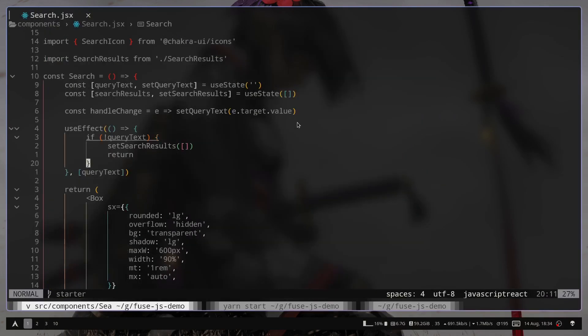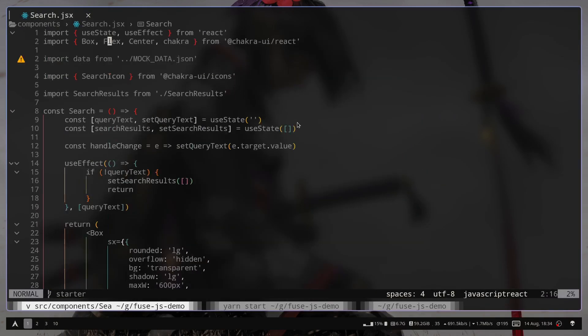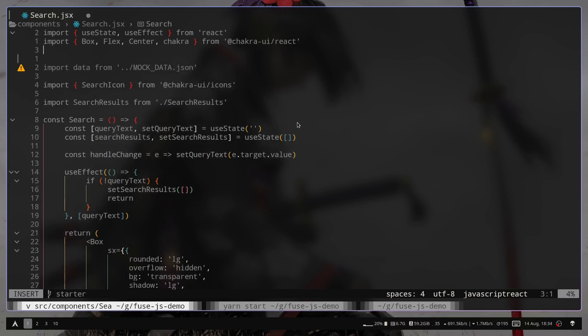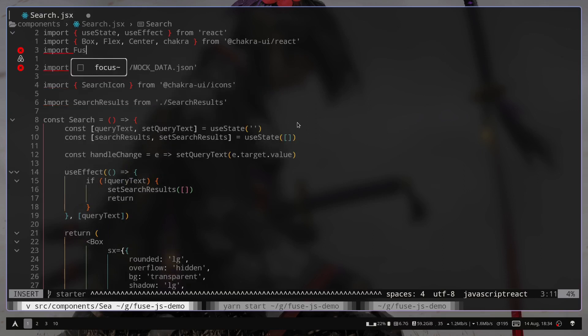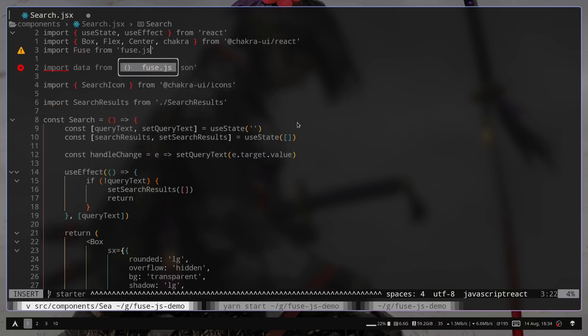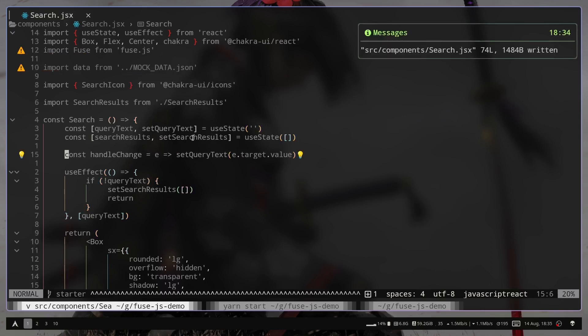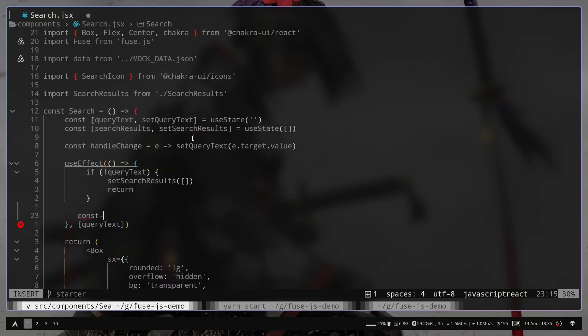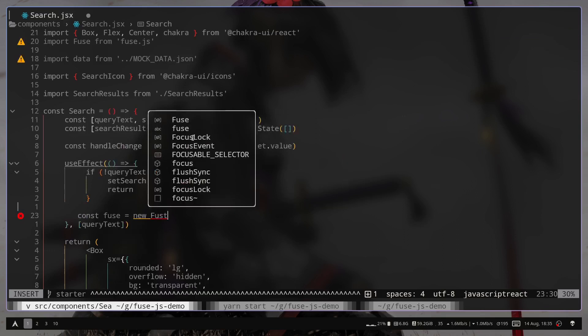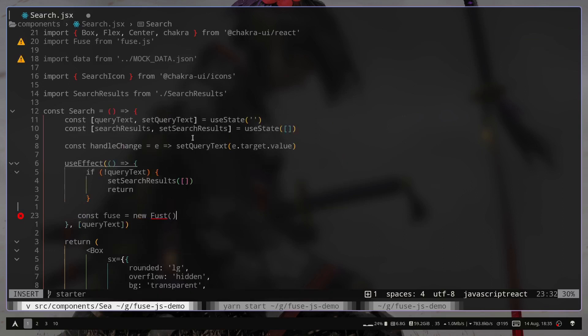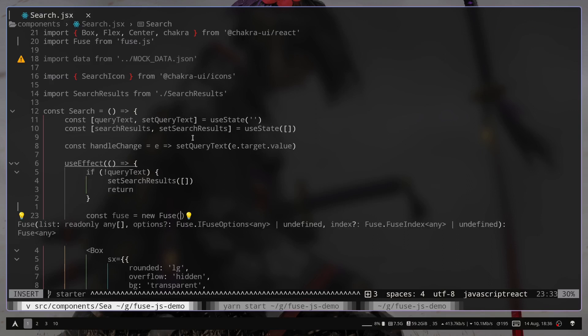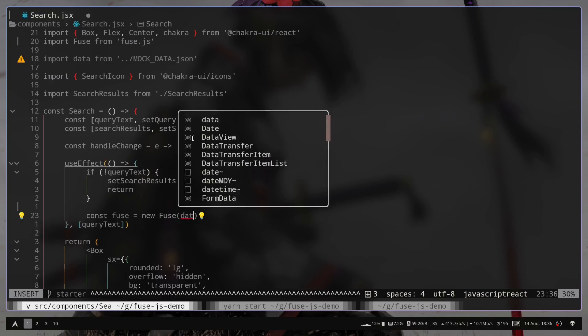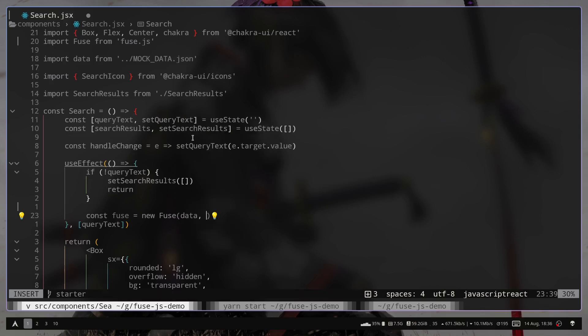So first we need to import fuse.js. So import Fuse with capital F, because it's a class, from fuse.js. So go to the useEffect hook and create a new instance of fuse.js. So const fuse will be new Fuse. And we need to pass some parameters. So we need to pass the first data. So just going to pass that data variable.